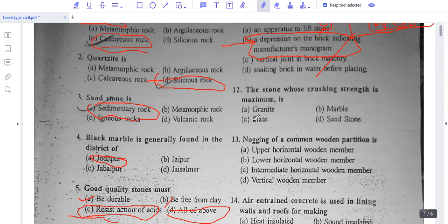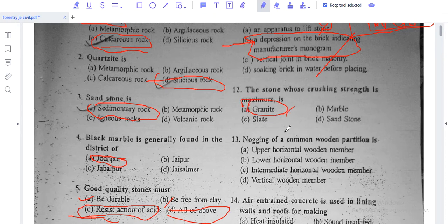The crushing strength is maximum in granite. Granite has the highest crushing strength among building stones, making it a very important and strong building material.